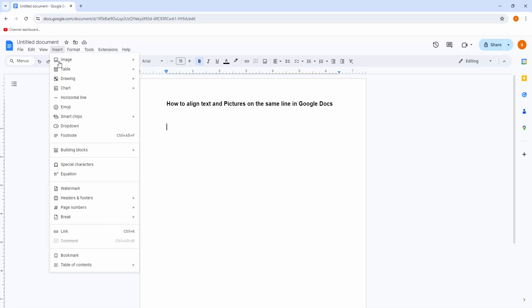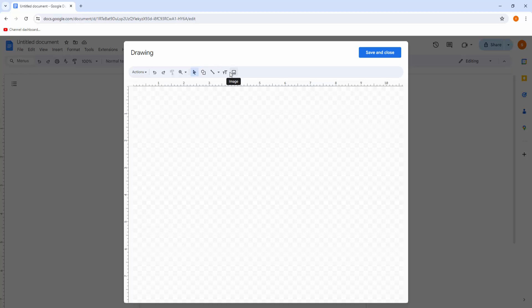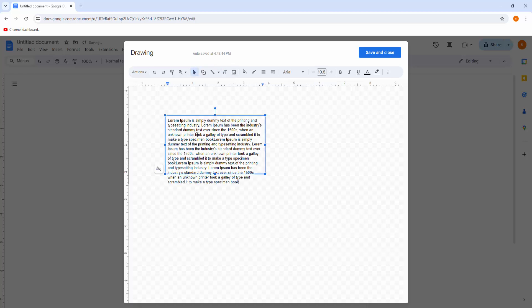At first I have to go to Insert menu, then click Drawing option, then click plus New option. Now insert a text box to write your text. Now I paste my text.